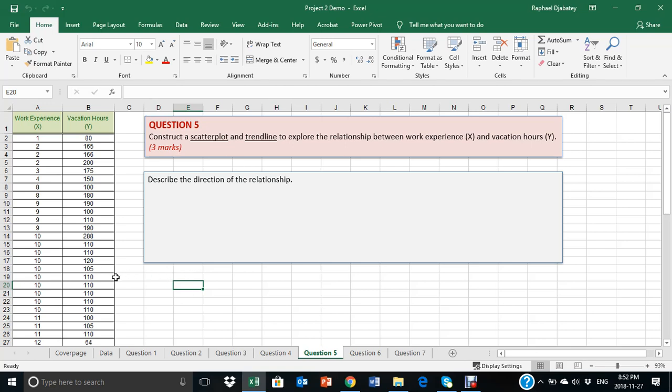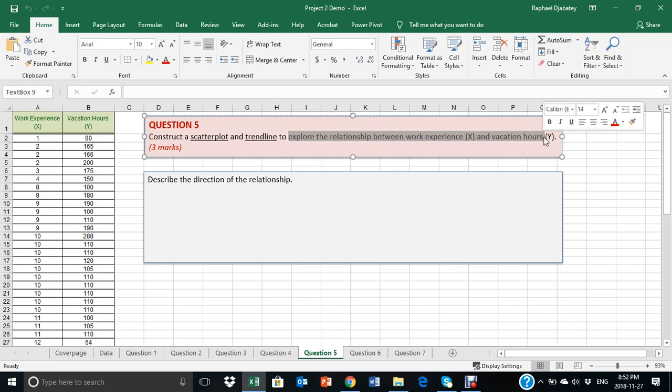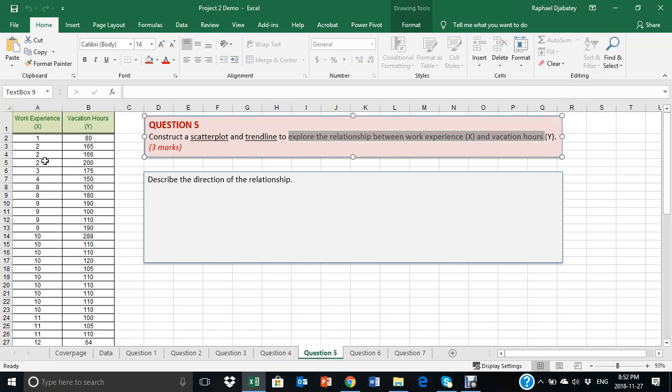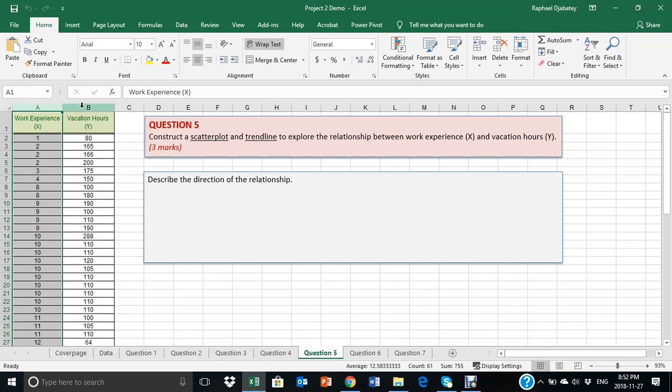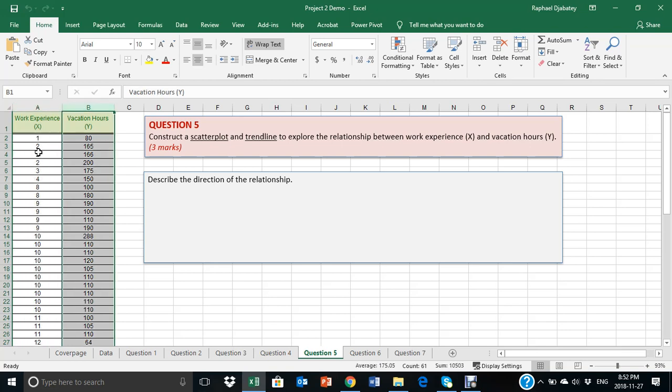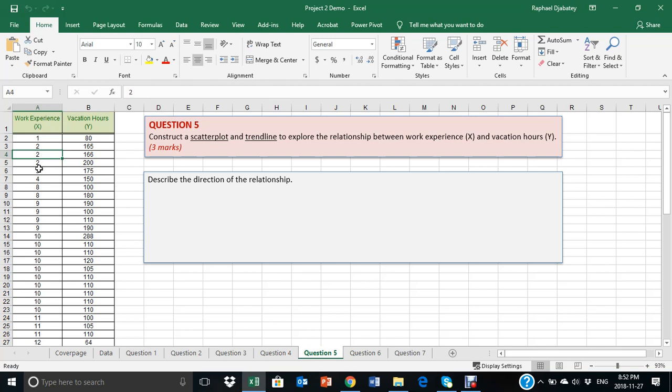Question 5. In this question, students are being asked to explore the relationship between two variables. These variables are column A and column B. The goal is to use Excel techniques, two types of Excel techniques, to explore this relationship.